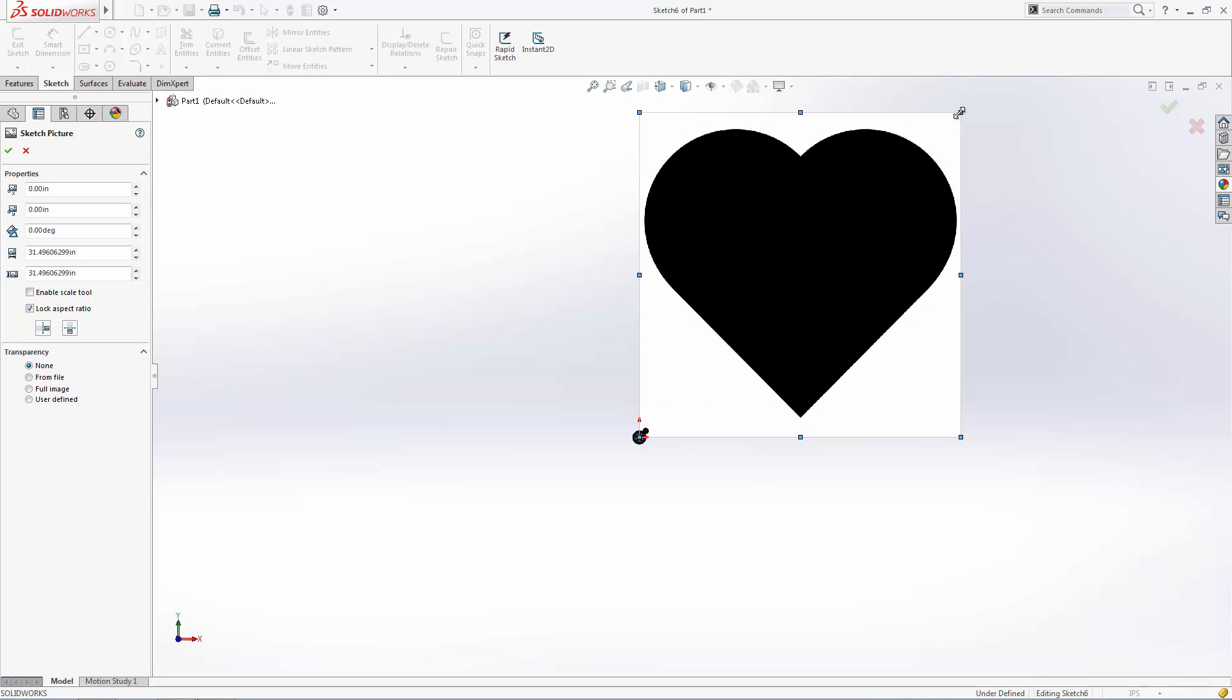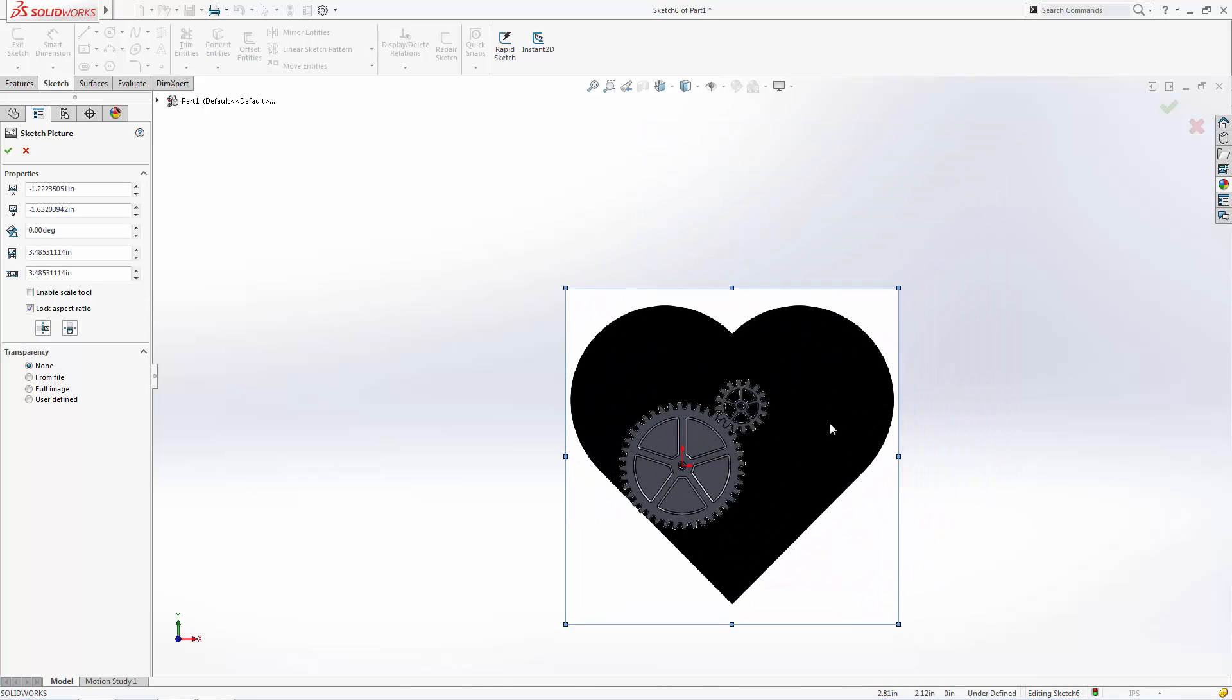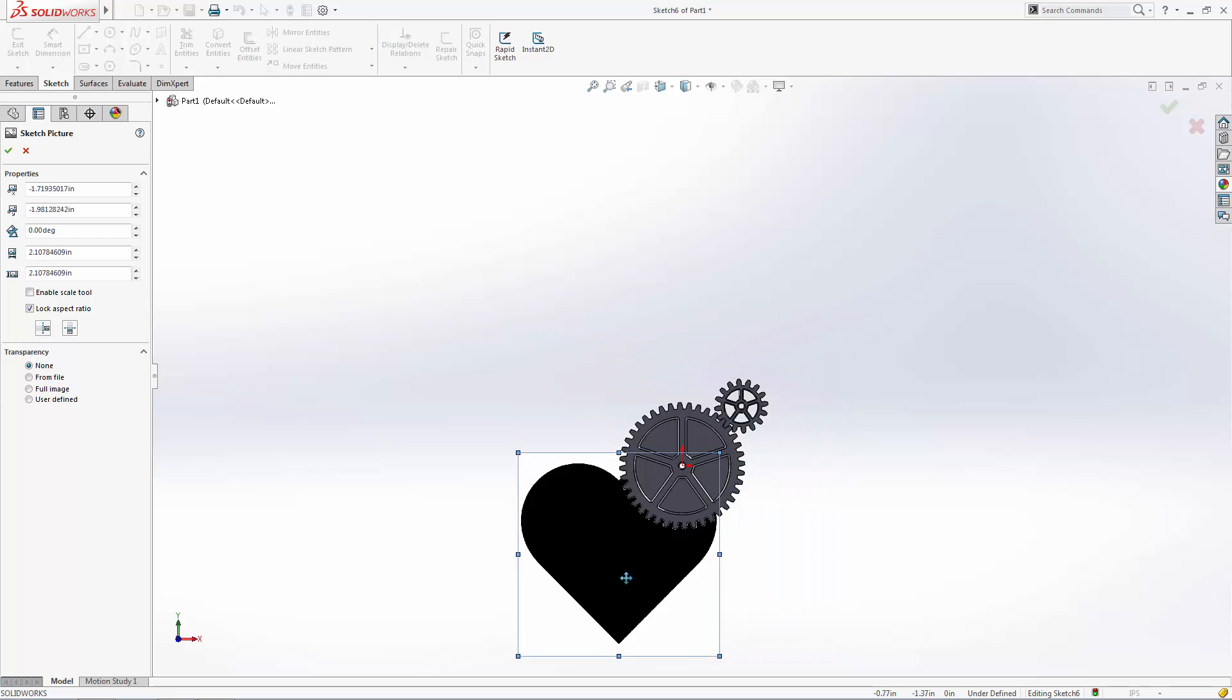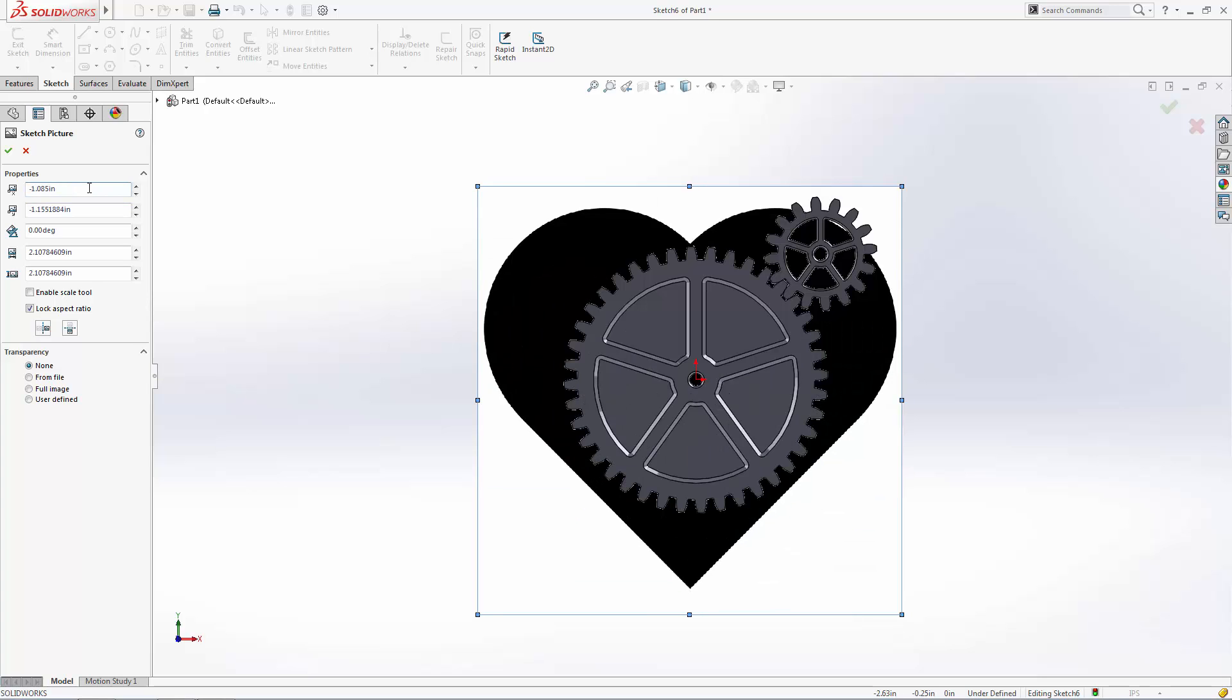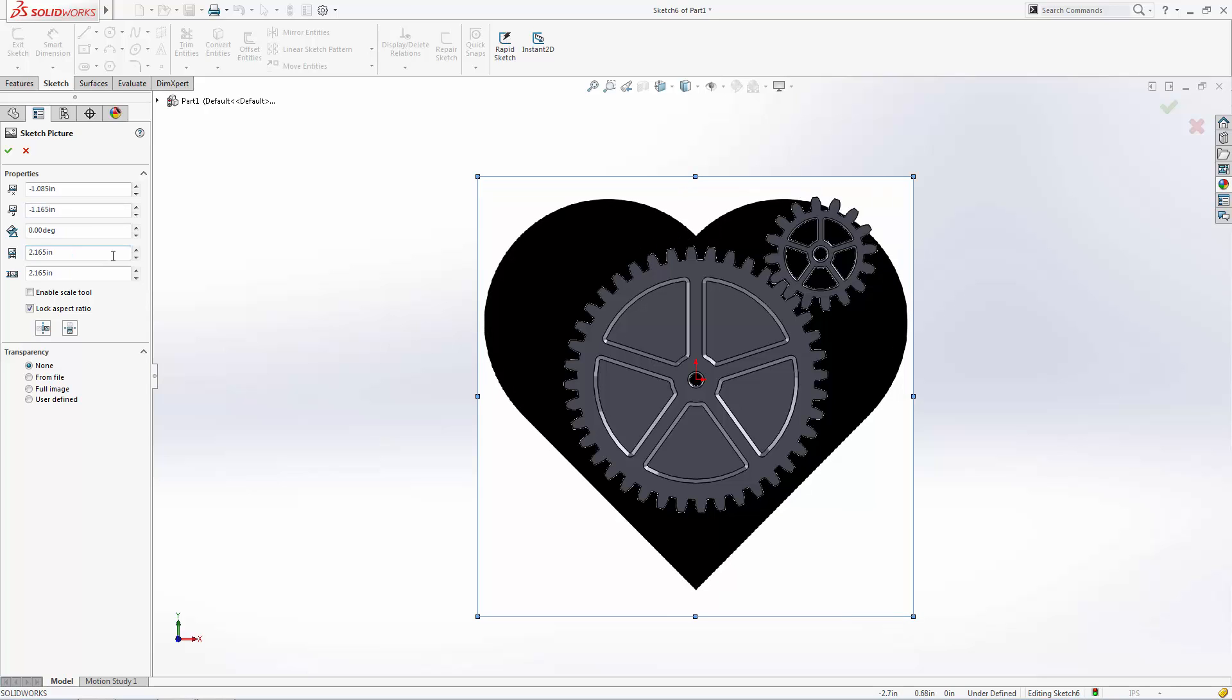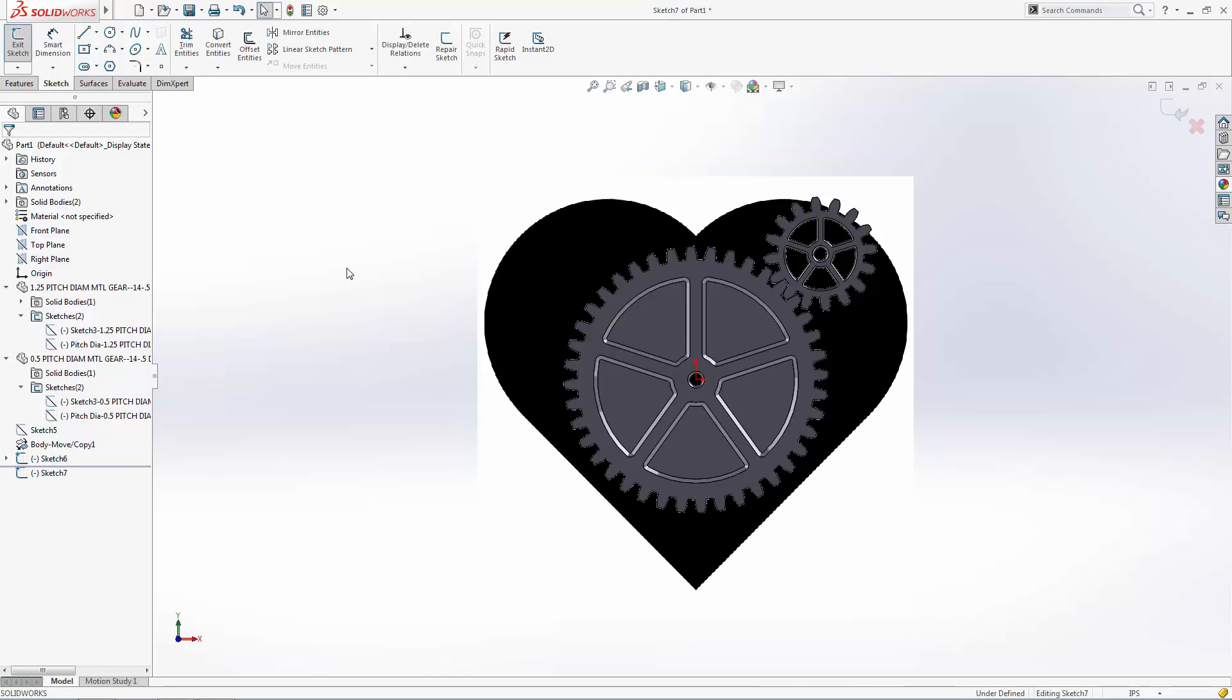I'll start by visually resizing and moving this image into place and then fine-tune the image's size and position in the sketch picture property manager. You can begin using sketch entities in the same sketch, but I like to leave the sketch picture in its own sketch in case I'd like to hide it later without hiding any sketch entities I've drawn around it. So let's create a new sketch on the same plane and sketch around this heart using the spline tool.